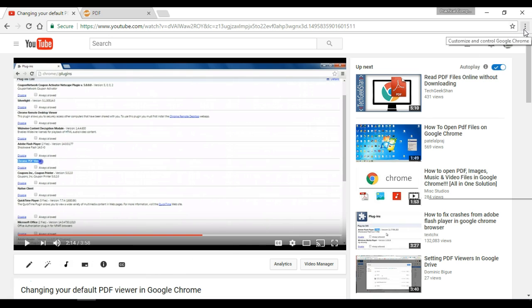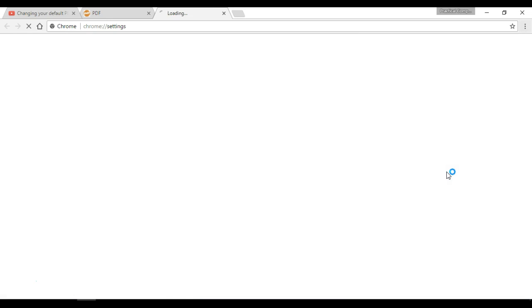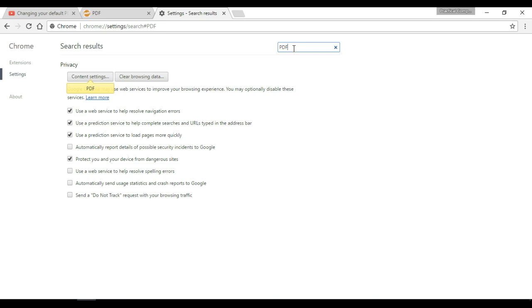I'm going to open the settings menu here and then I will go to settings. Now once this tab loads, instead of trying to find out exactly where it is, in the search settings bar I will type in PDF. And so automatically Chrome will suggest that what I'm looking for is in this privacy area under content settings.